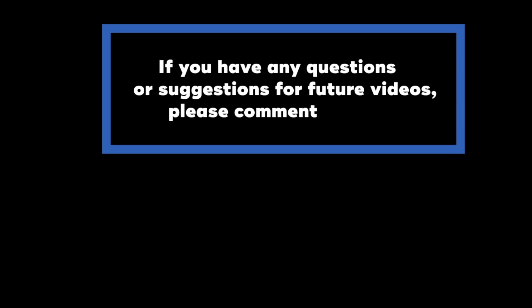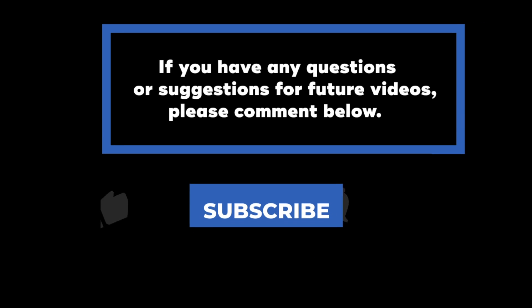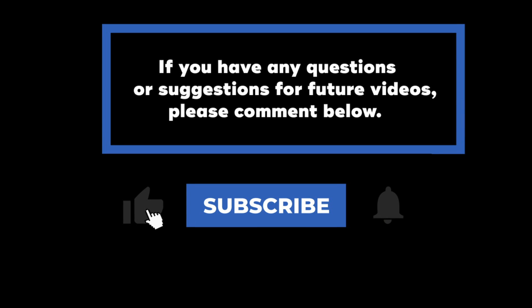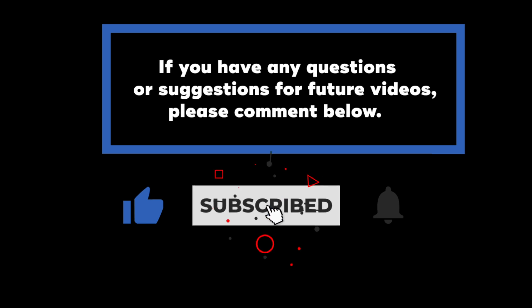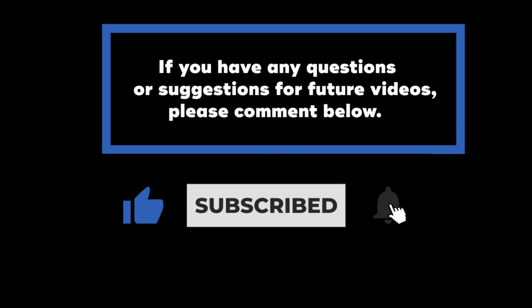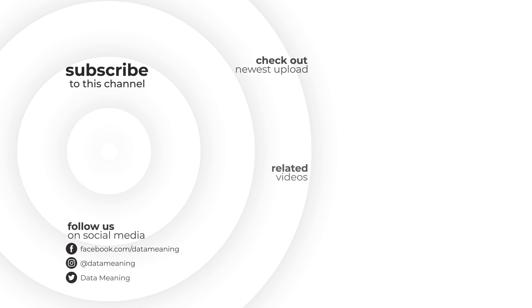If you have any questions or suggestions for future videos, please comment below. And don't forget to subscribe to know when future videos are posted. Thanks for watching!